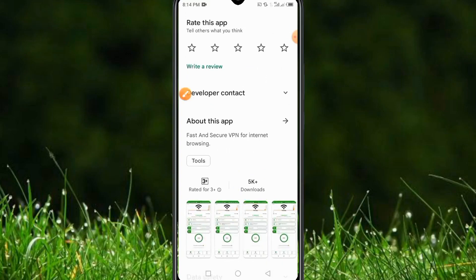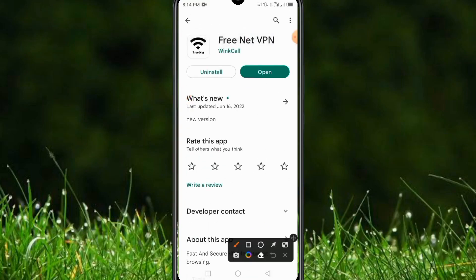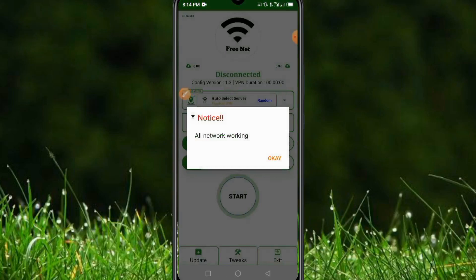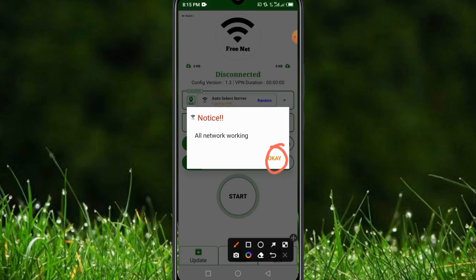Only 5,000 people have already downloaded this application. I've already tried it and it is working for me — that is why I'm bringing you four different types of applications, so you can try them and find the one that works for you. You just have to install this application, then open it. As you can see, it says 'All network working' — this is a new update.